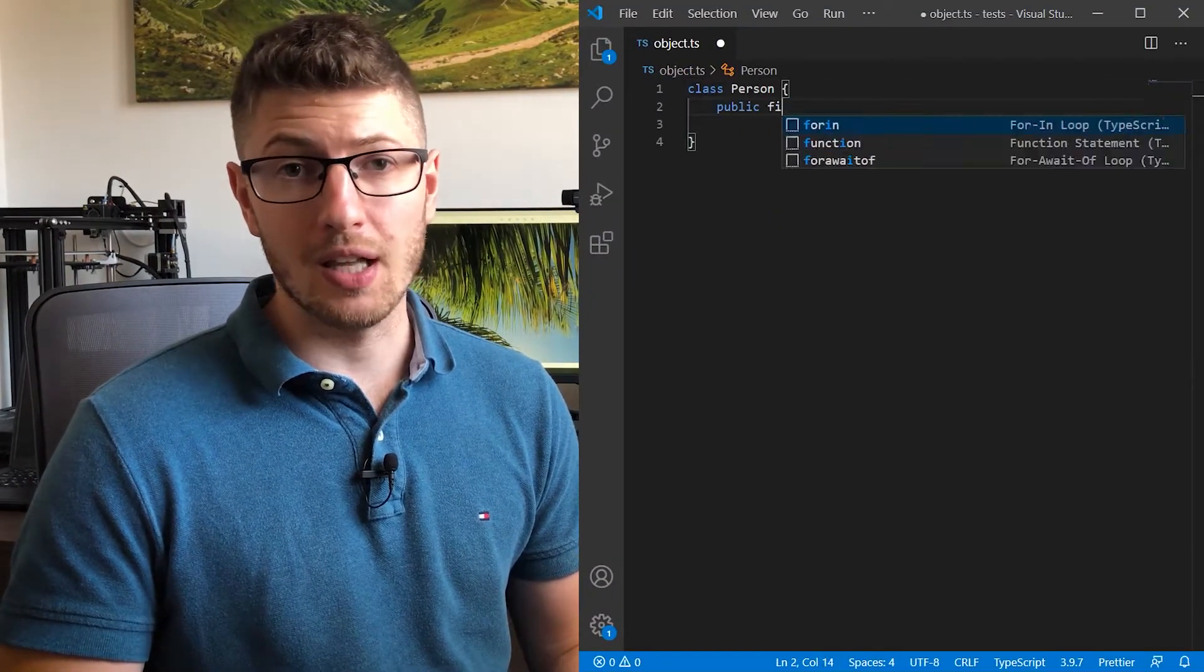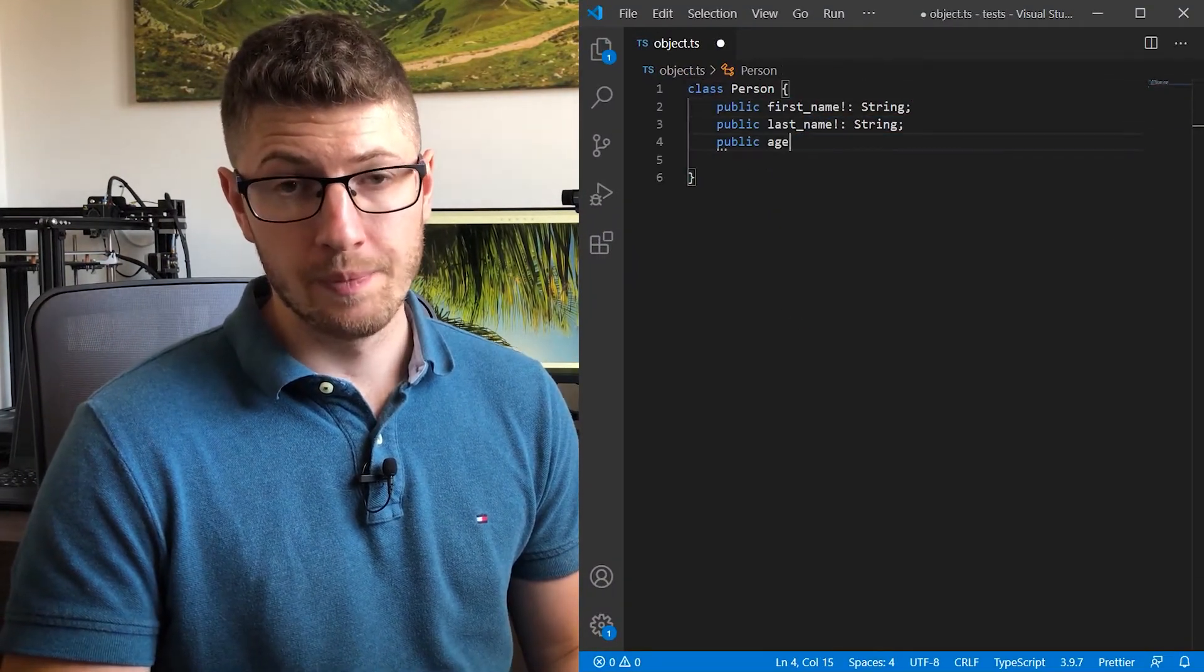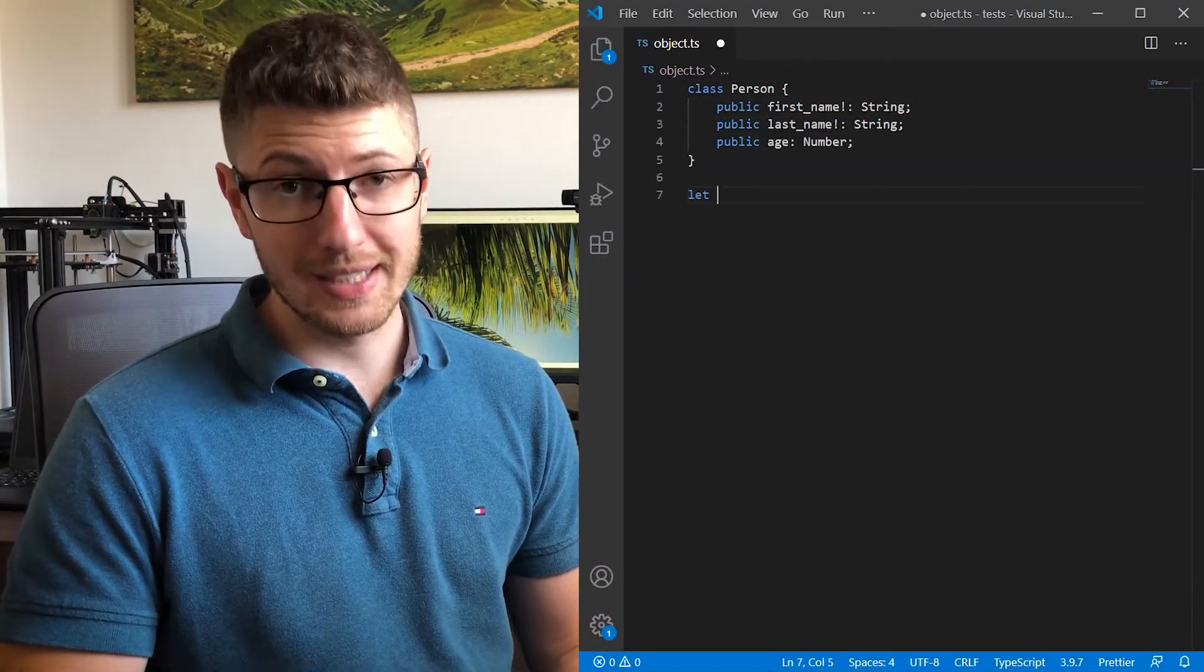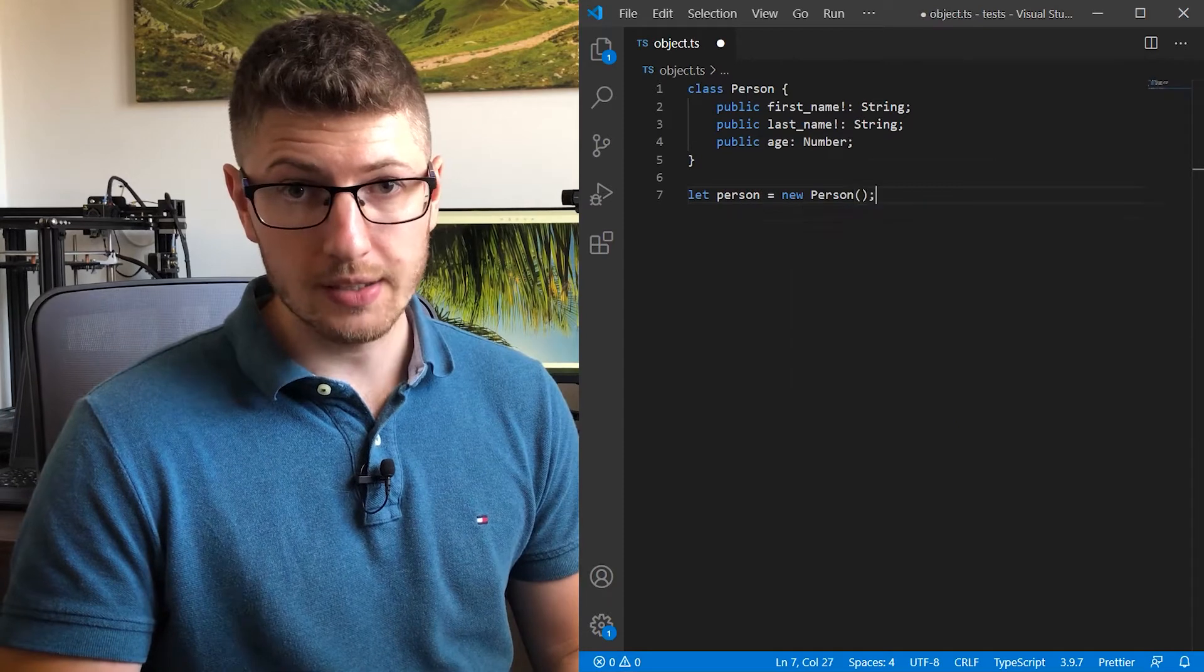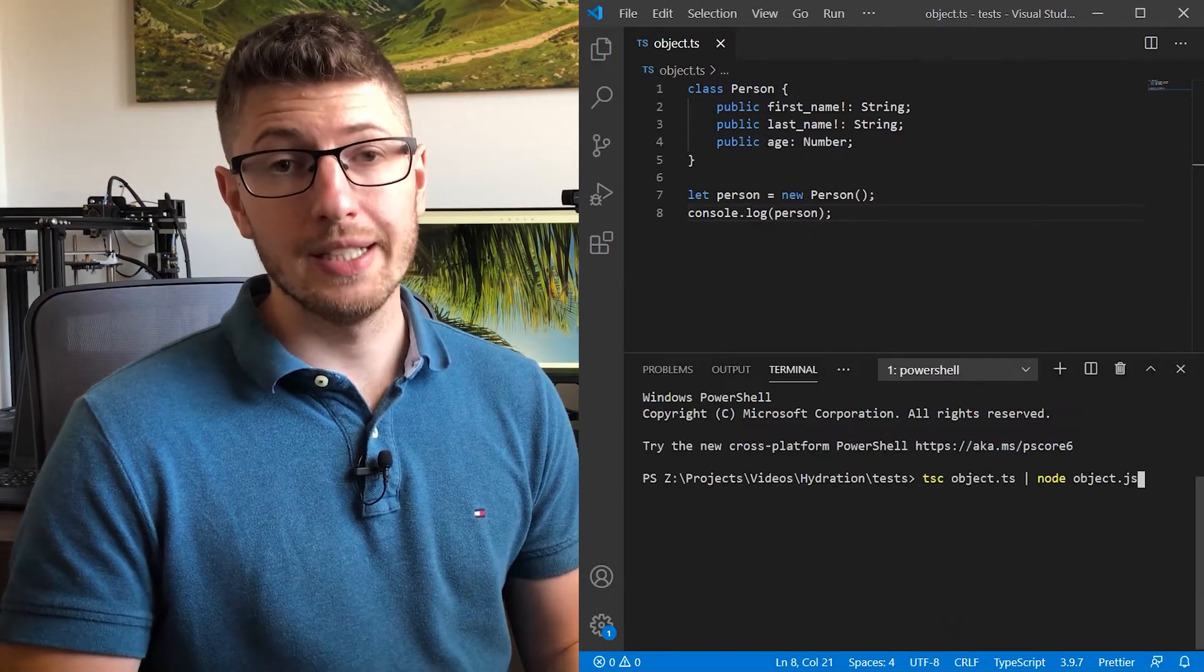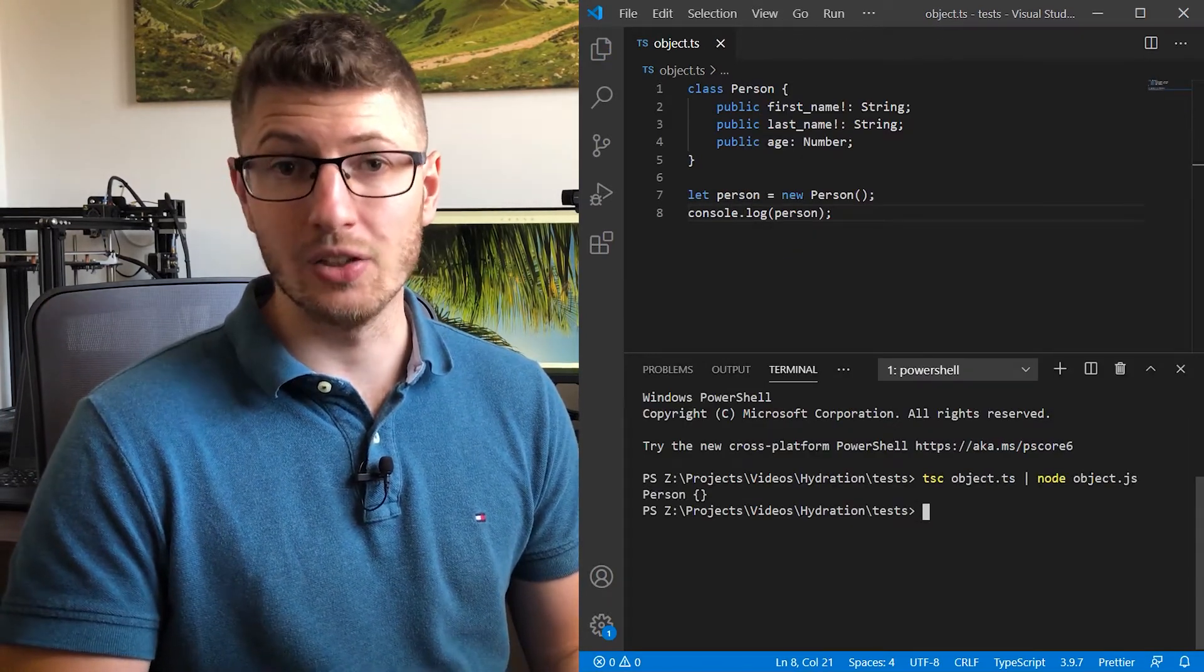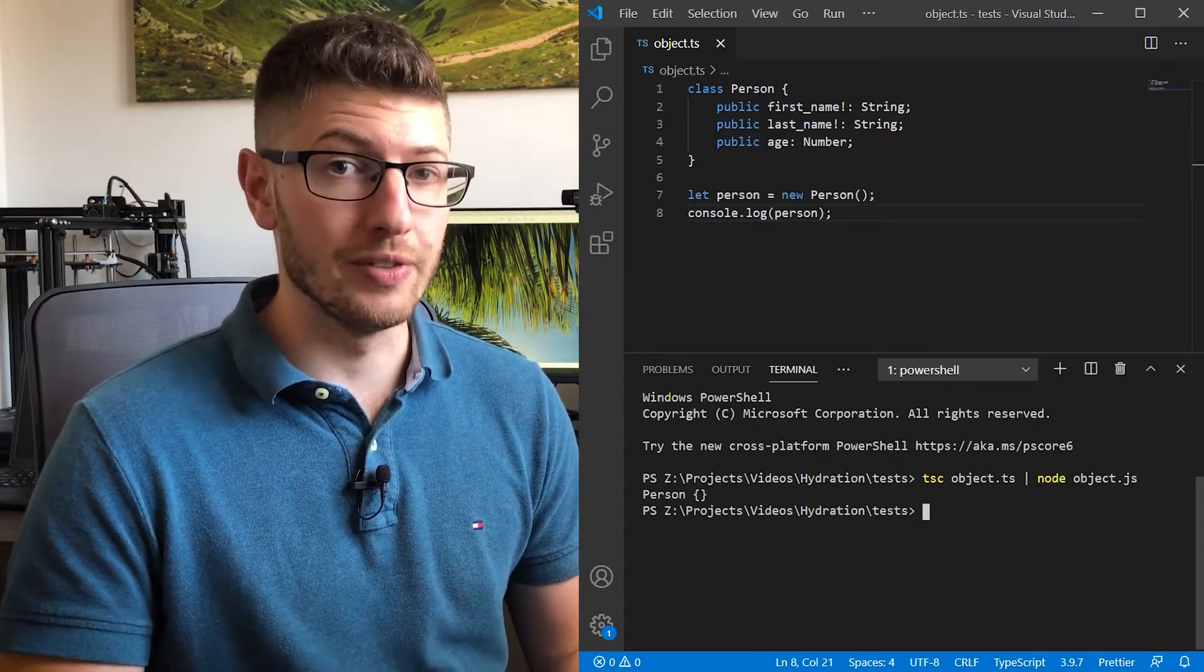The term is not coupled with any specific programming language, so let's say we have a class that describes a person. When we instantiate that class into a new object, that object does not have any data in, only the default values.